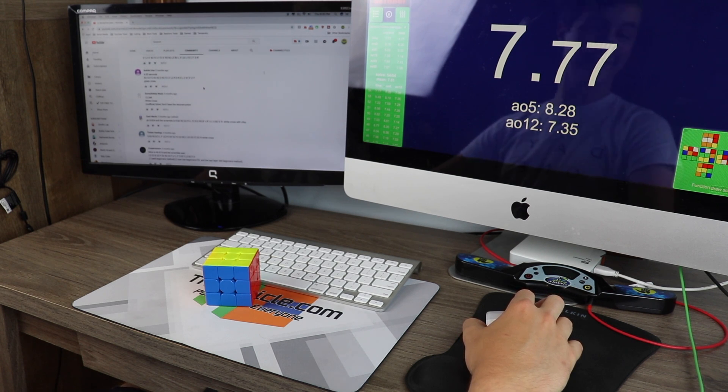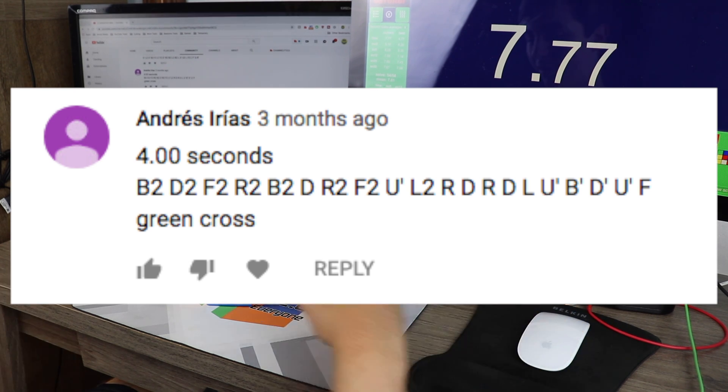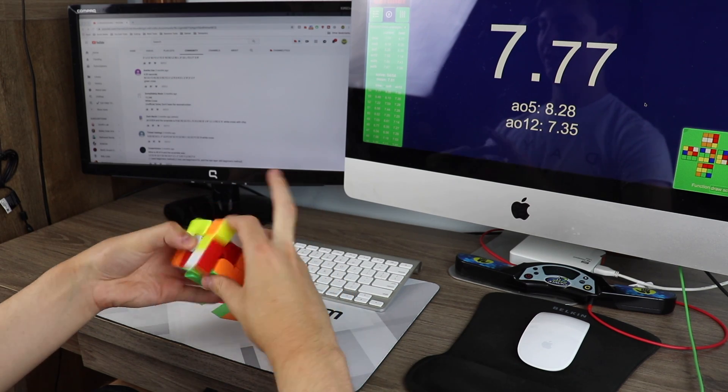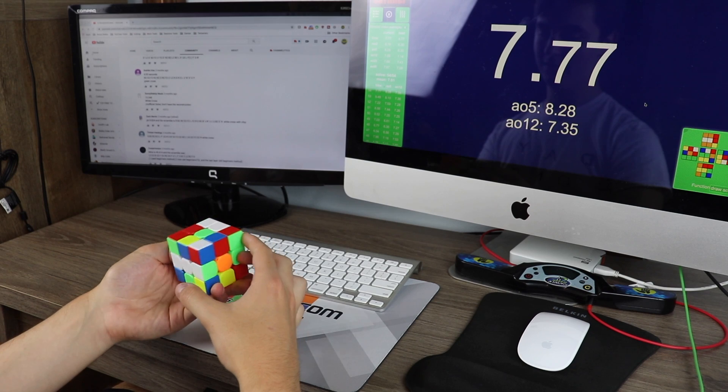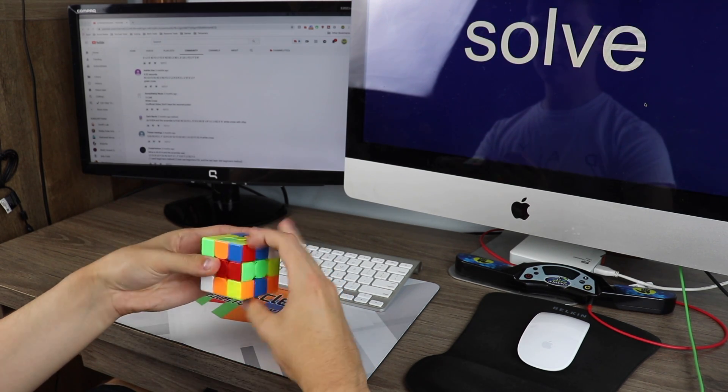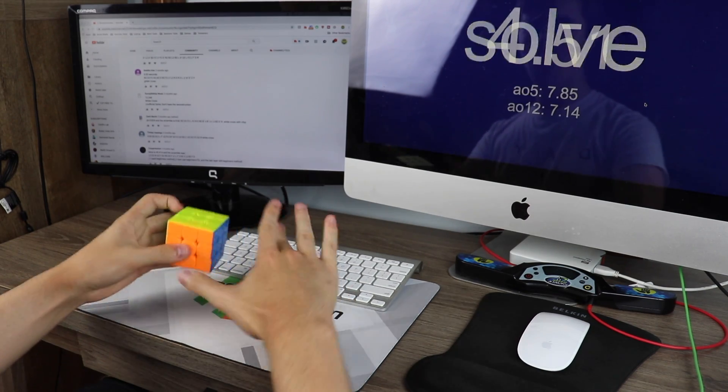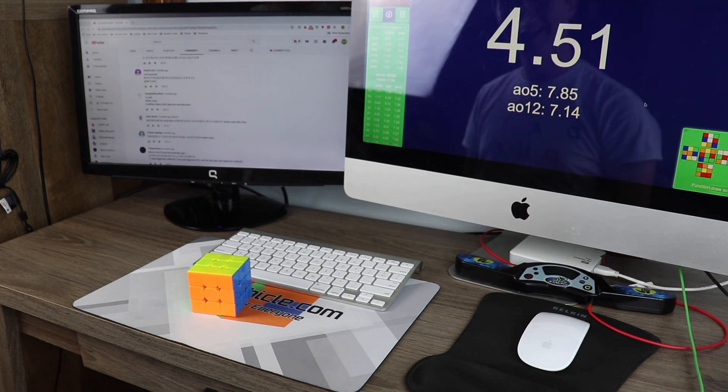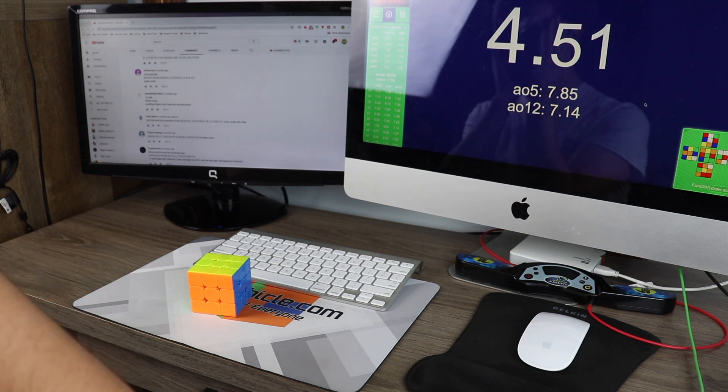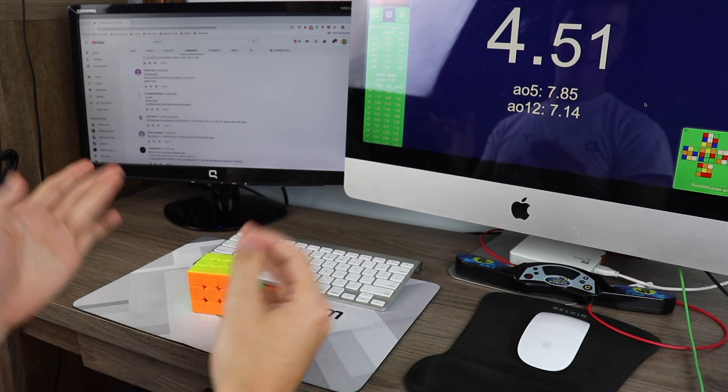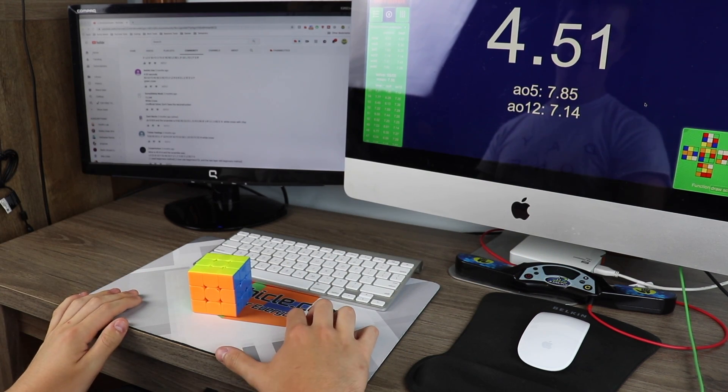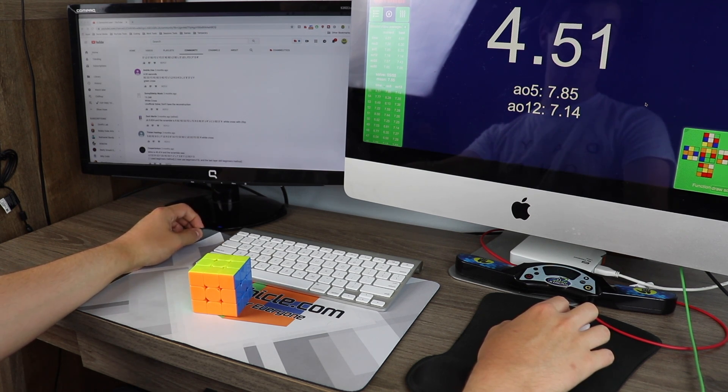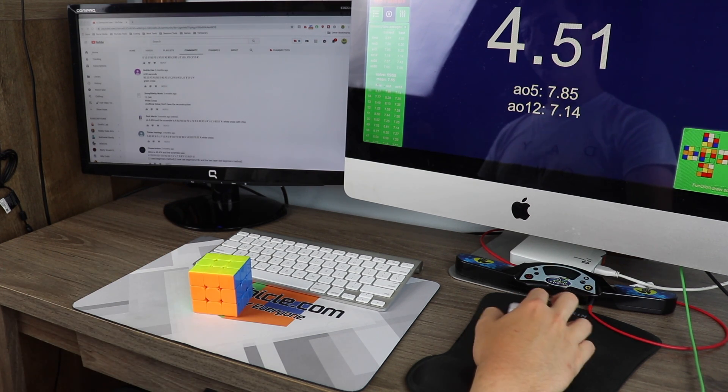Oh boy, guys. Andres Irias got 4.00 on this one. Let's see if I can do that. Oh my god! I was like, I must have messed up somewhere if it was that good. And then I got a last layer skip? And... 4.51. That would, that's, that, if that were real, that would be my third best solve ever. Oh my goodness.